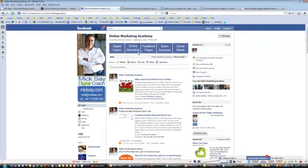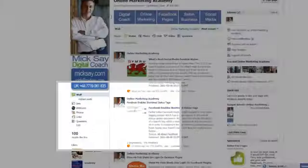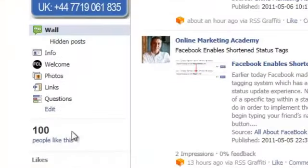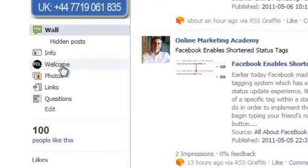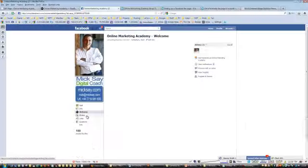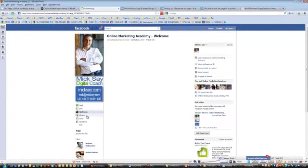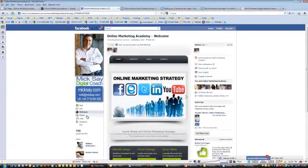Facebook have recently moved the tabs from the top of the screen down to the left hand side, so in the left hand sidebar you'll see that I've got a welcome button. If we click on welcome this takes you into what is my fan page or my Facebook business page.